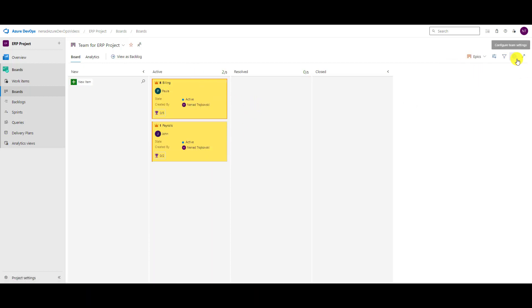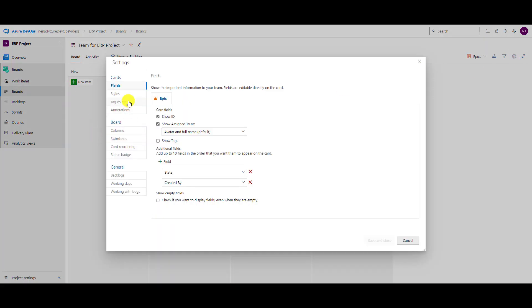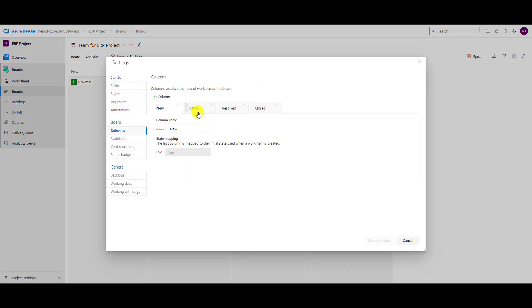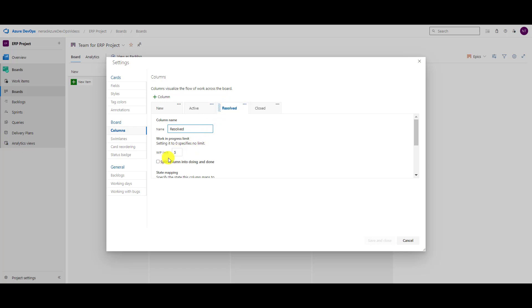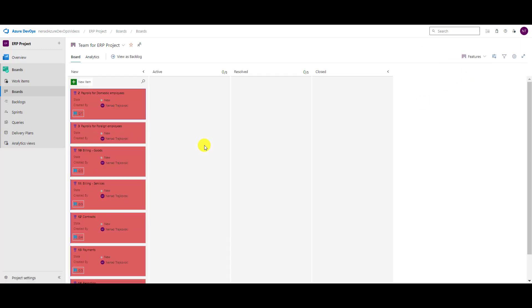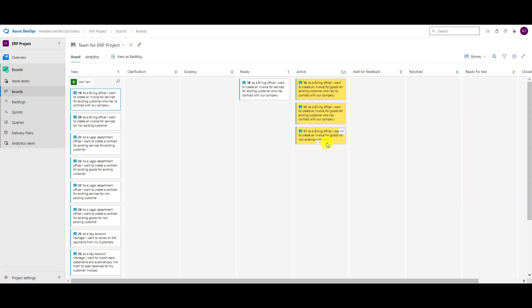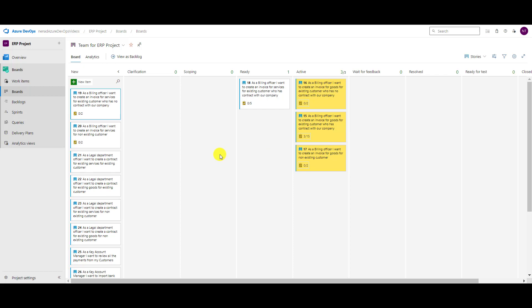What about epics? For epics it's the same thing — you have the column 'Active' with a work in progress limit, nothing for 'Closed'. For features as well, you'll see zero, five, zero, five, and nothing for 'Closed'. But usually I set work in progress limits only for user stories, because from my experience it doesn't make sense to set them for epics and features. Hope this helps, thank you very much.